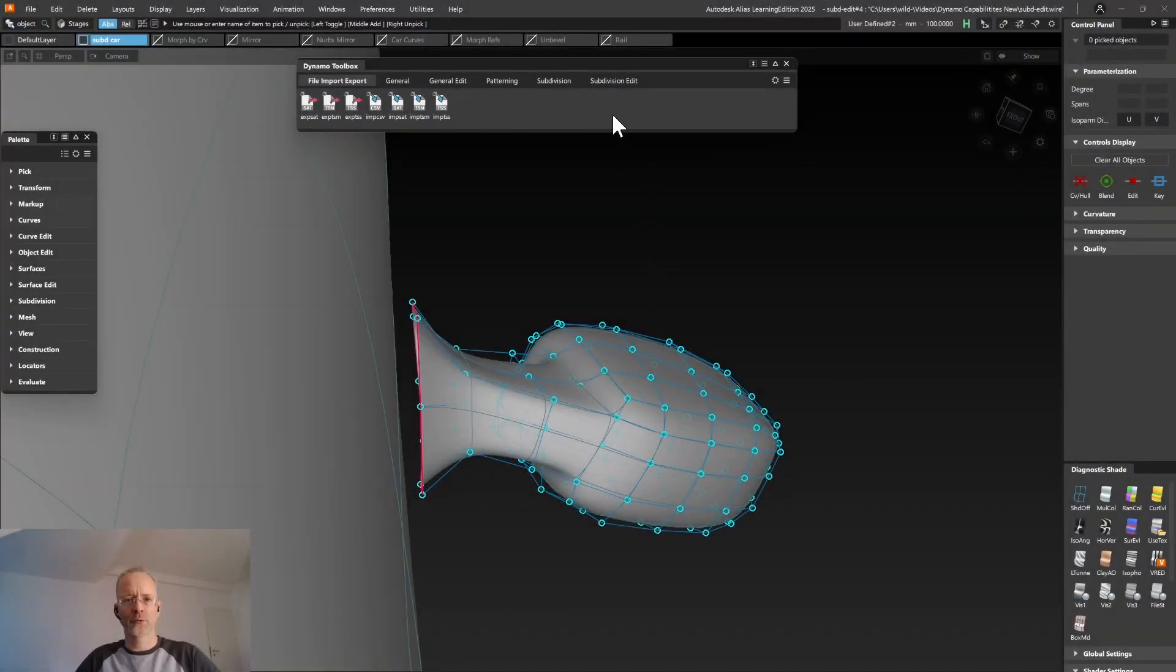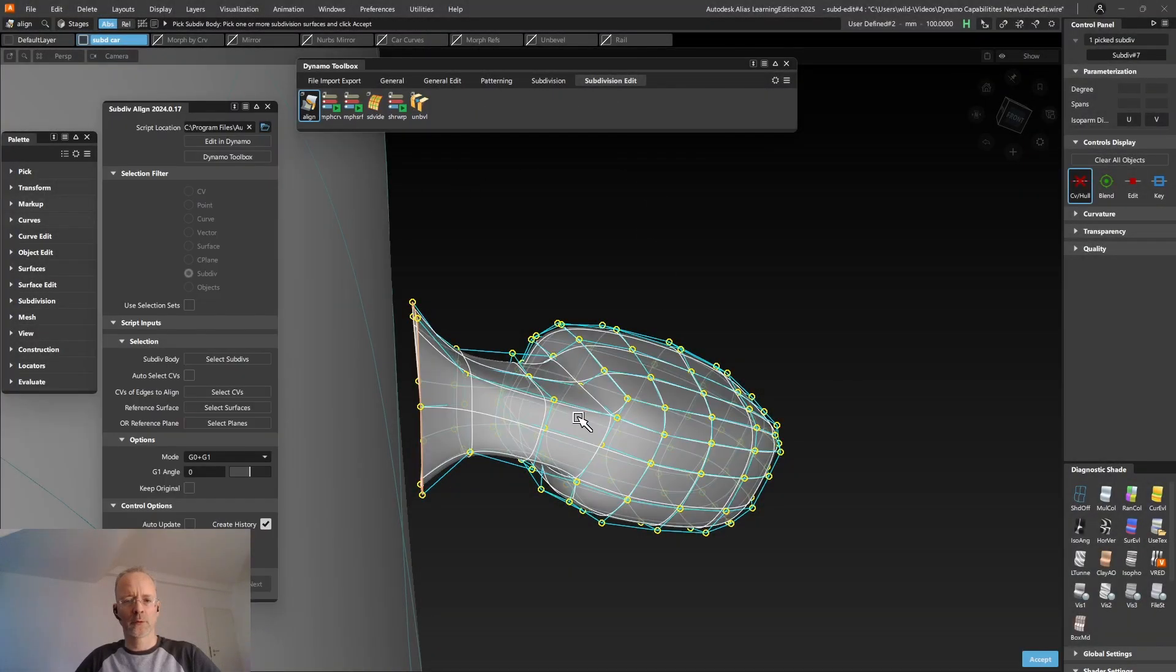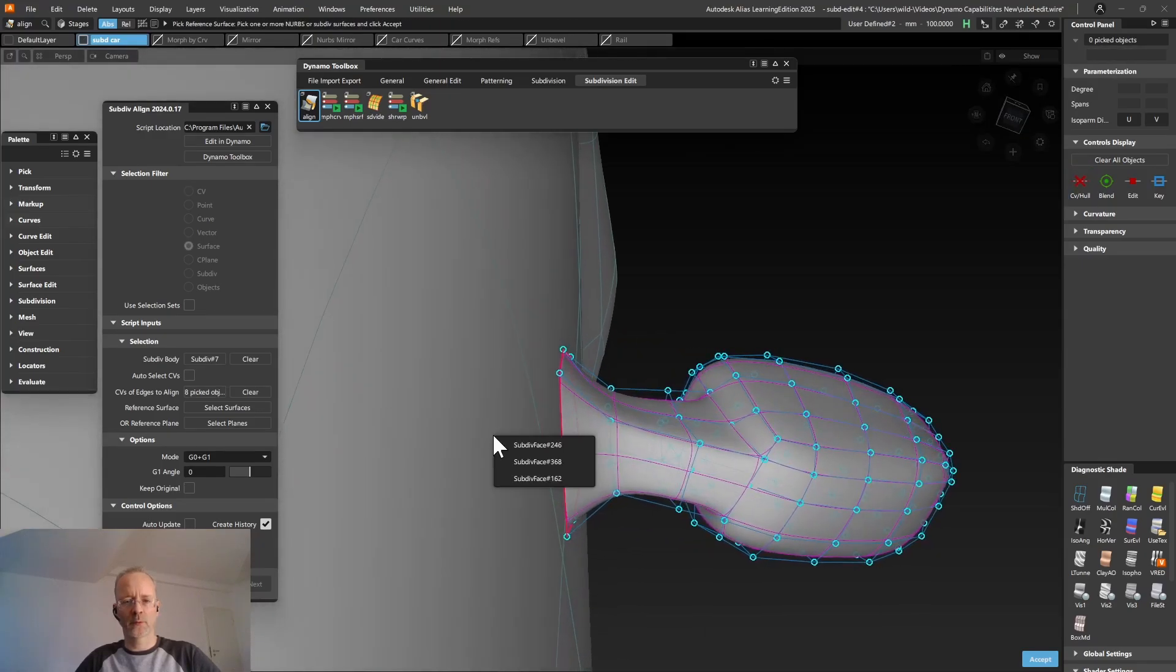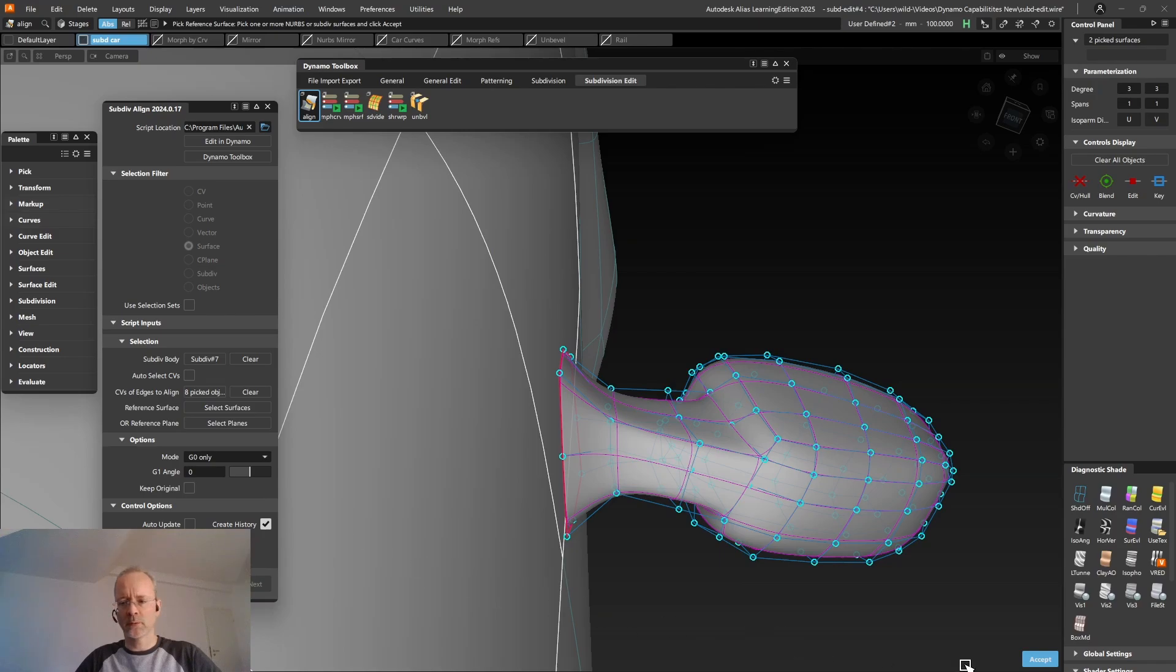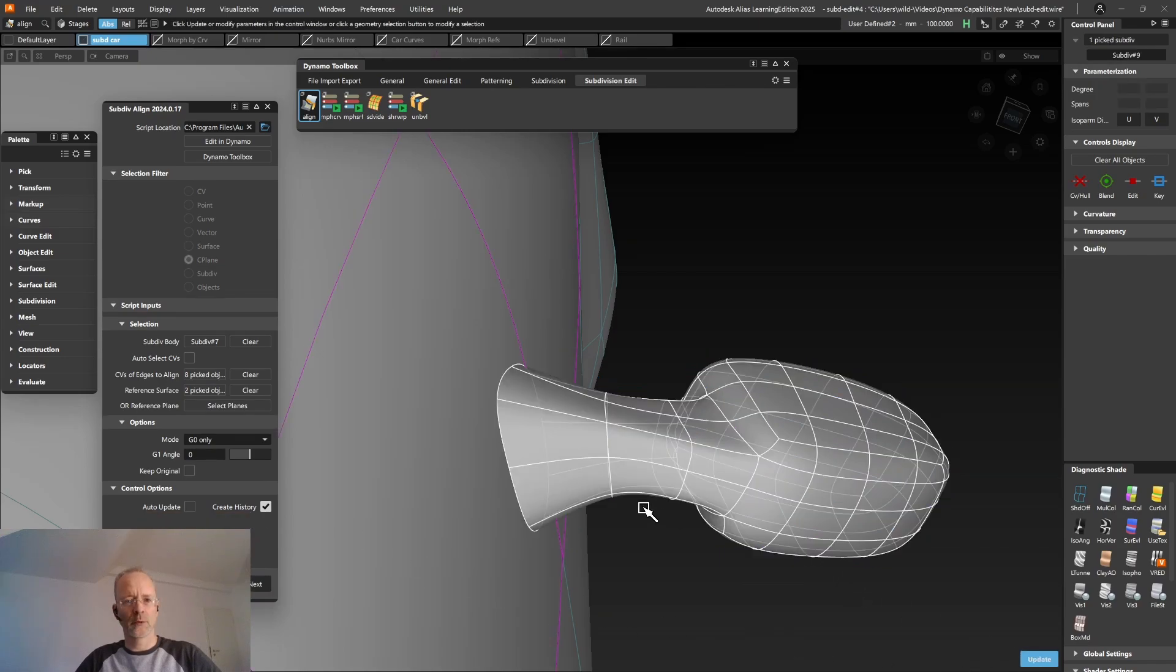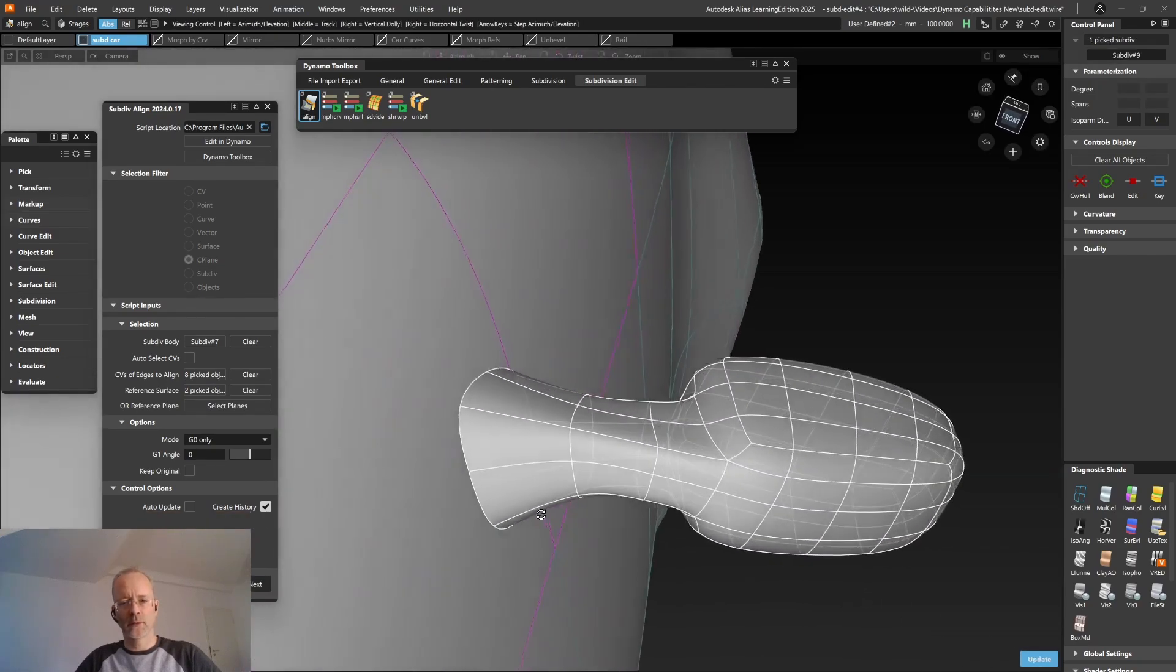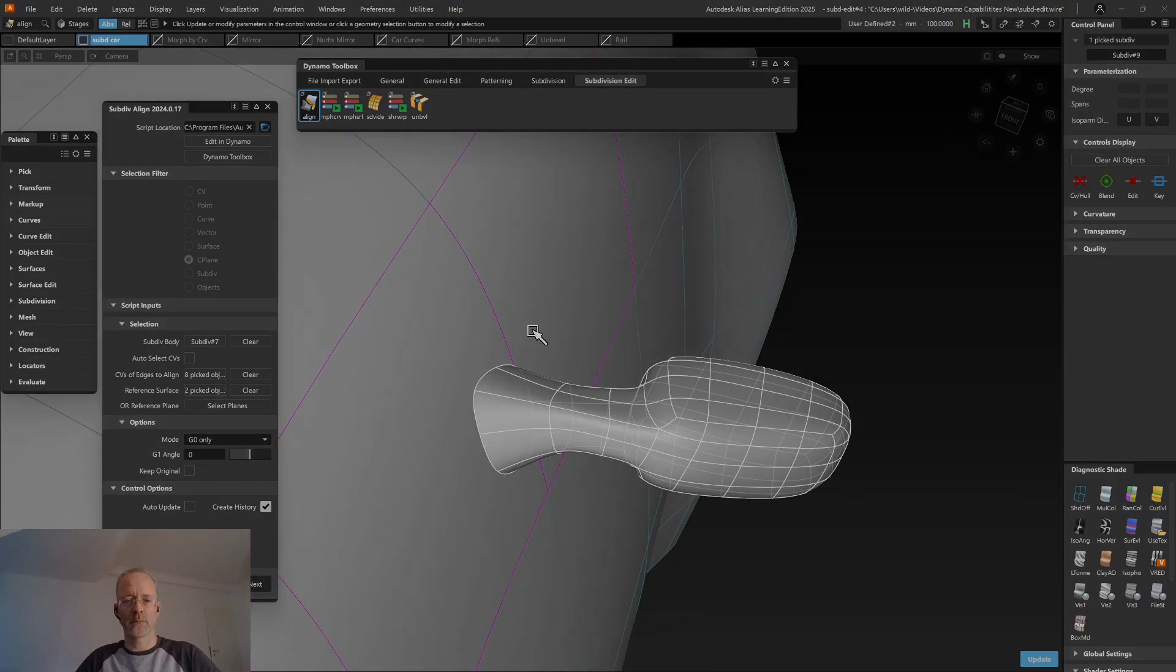Let's switch over to the Subdivision Edit tab. The Align tool allows you to select a SubD body and CVs you want to align. And then you can take either reference surfaces or reference plane. We are going for these SubD faces here. And we want to align the CVs G0. Hit Accept. Build. And now we've aligned the subdivision body to a less complex one without adding any topology to the reference SubD.